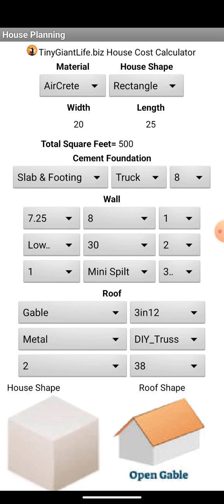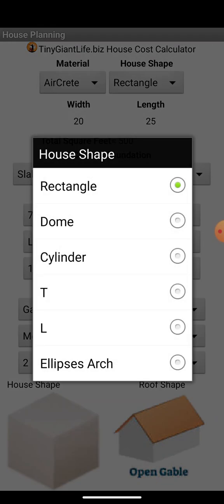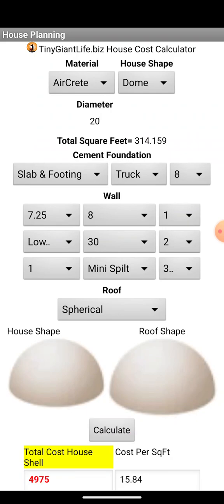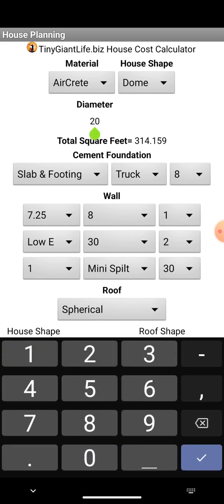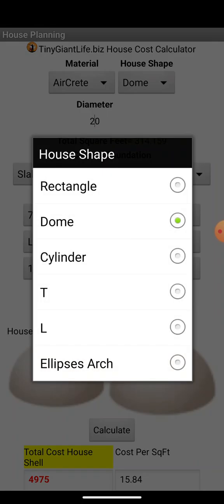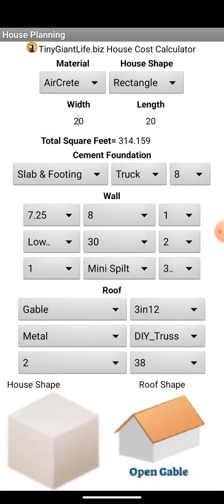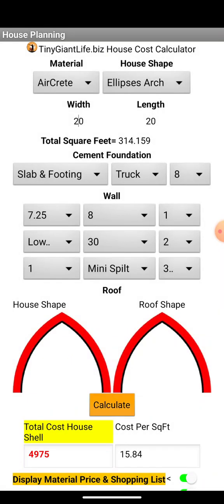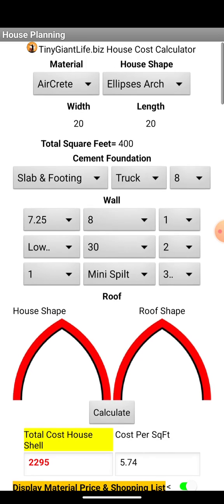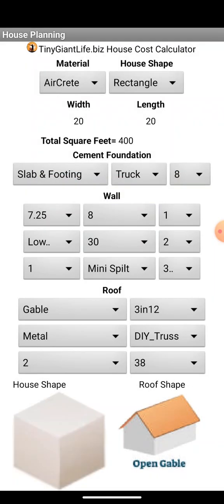What you'll find is that if you build pure aircrete structures such as domes and arches, the cost is substantially cheaper because you're not having to build a conventional roof. Anytime you build a conventional roof you've got to pay for those conventional materials, which really does drive the cost up. Domes and arches really do reduce the cost — this arch is half the cost of a rectangular 20 by 20 house.